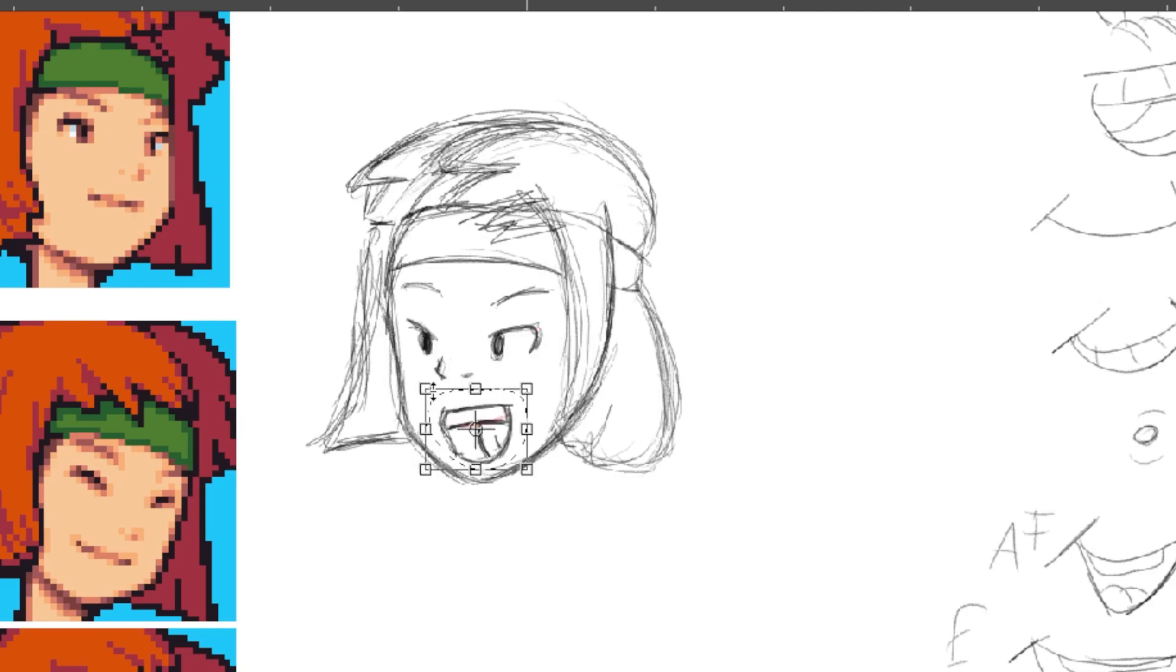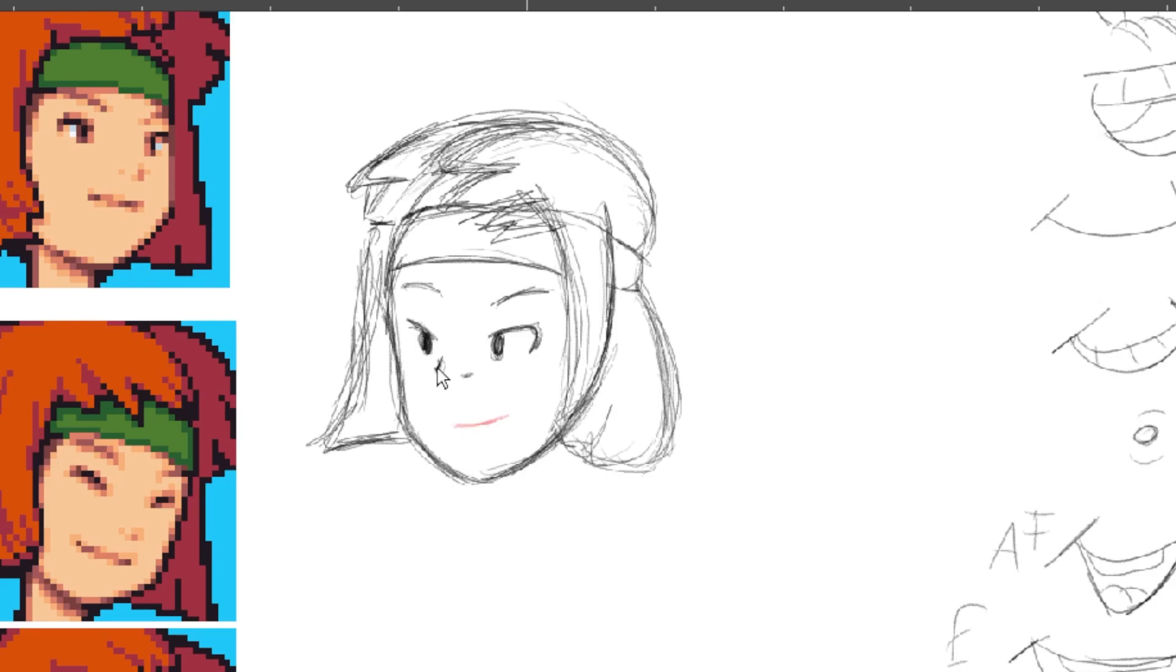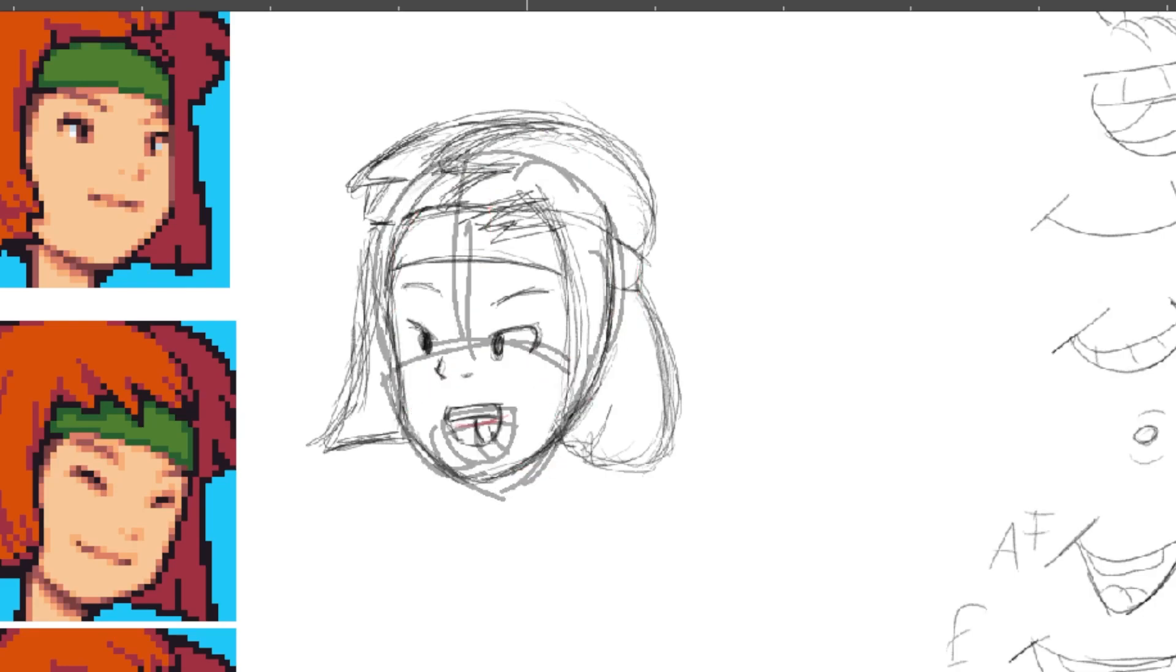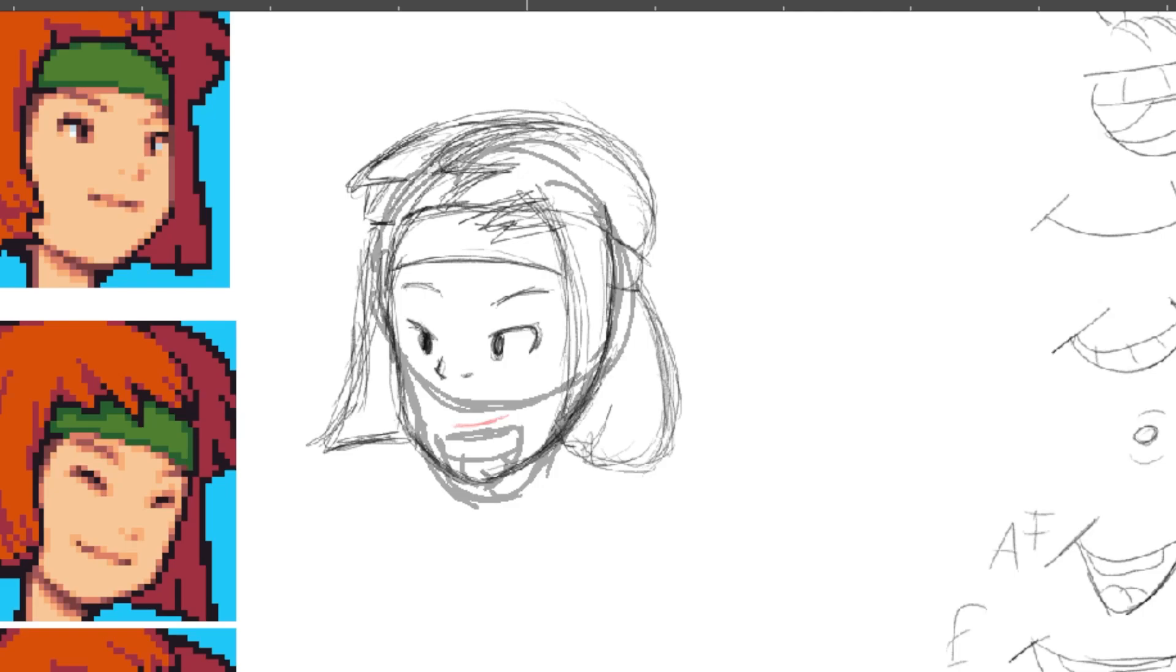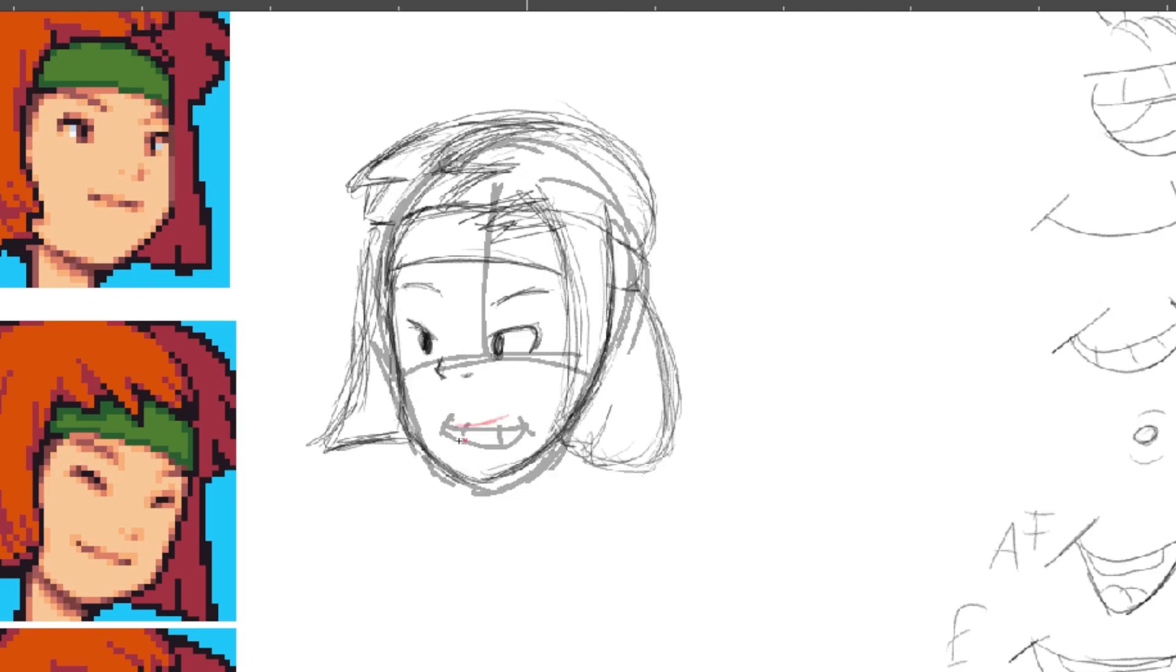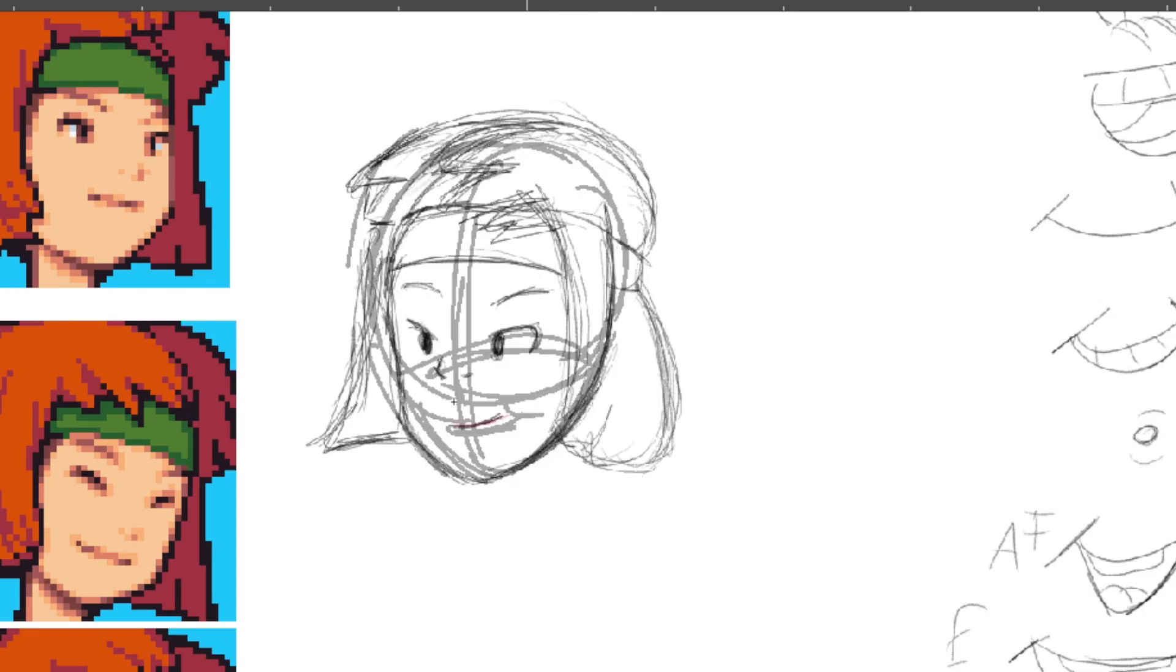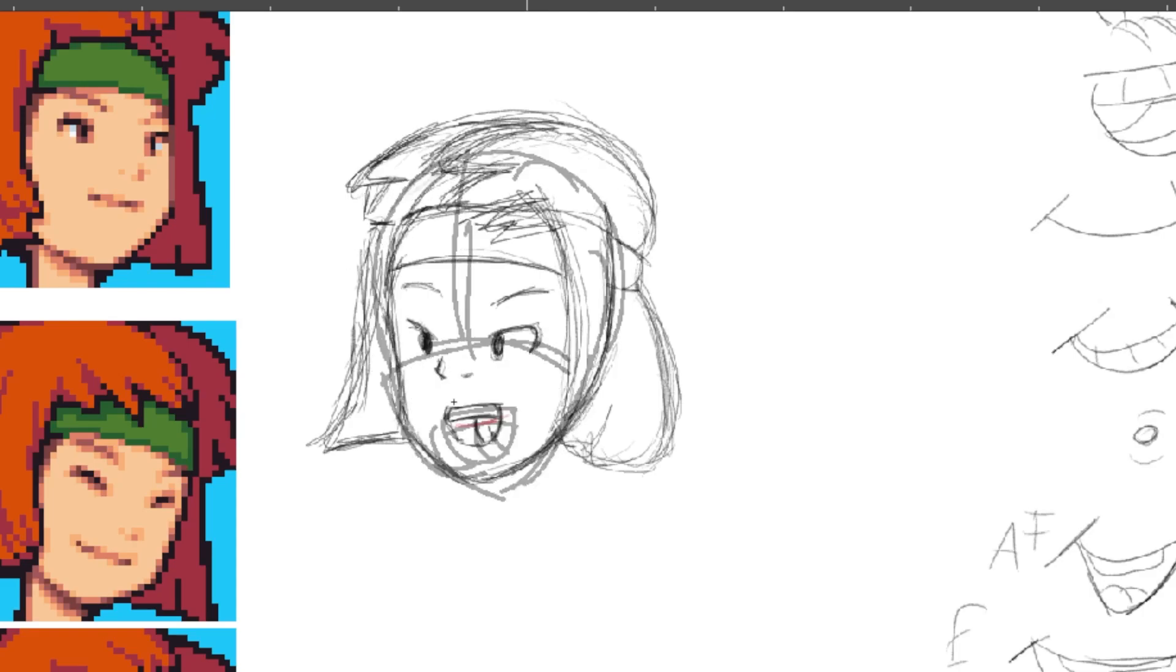I'd like to do this character again. Well, maybe not this character, but the anime style again. I thought it was really fun. And I do like the source material, so ultimately there's a lot going for it.